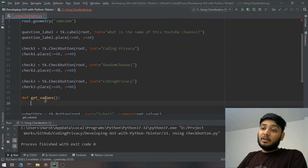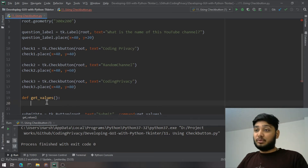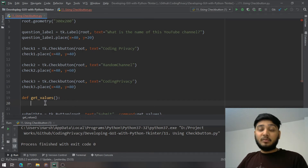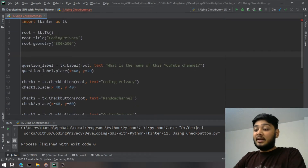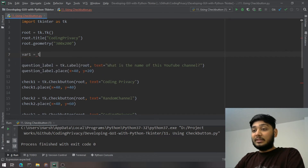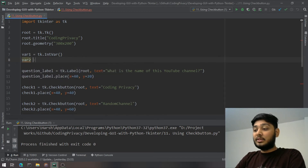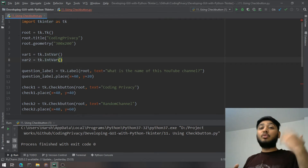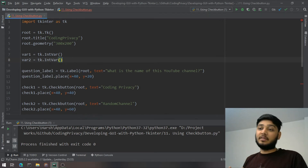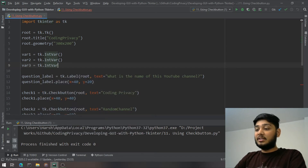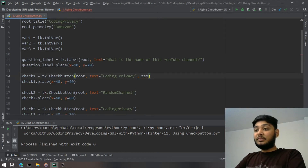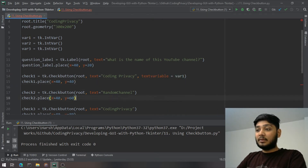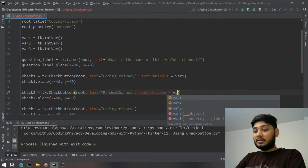To get the checkbox values, we use tkinter variables. We need IntVar here since checkboxes return 0 or 1. So I create: `var1 = tk.IntVar()`, `var2 = tk.IntVar()`, `var3 = tk.IntVar()` — one for each checkbutton. Then I attach each variable to its checkbox using the `variable` parameter: `variable=var1`, `variable=var2`, `variable=var3`.